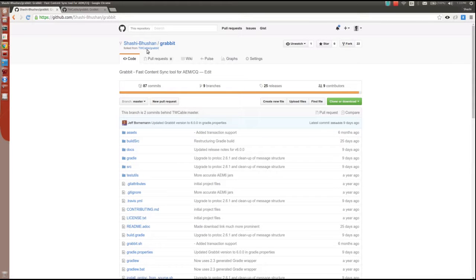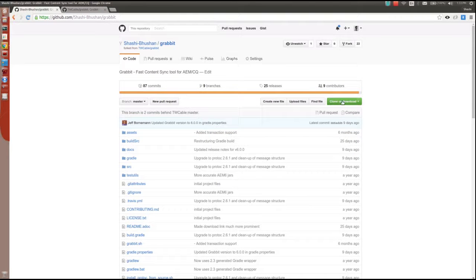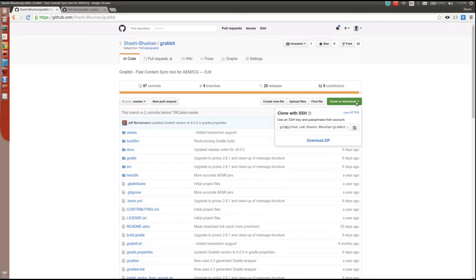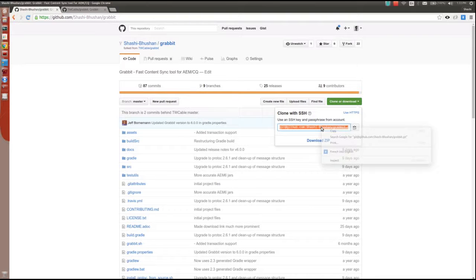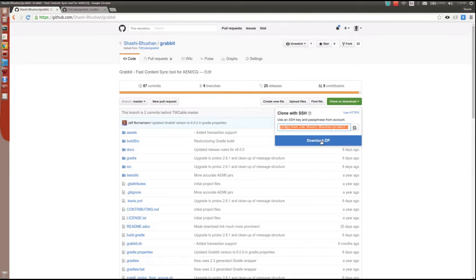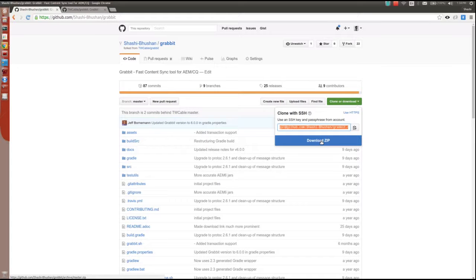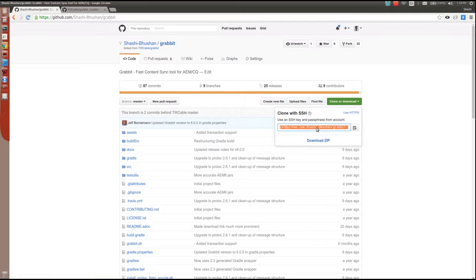Next, you need to clone this repository. To clone the repository, go here and copy this, then go to a terminal and type git clone and the URL. You can directly download the zip, but in that case you won't be able to push to the repository. You need a git repository for that, so the better option is to clone the repository.